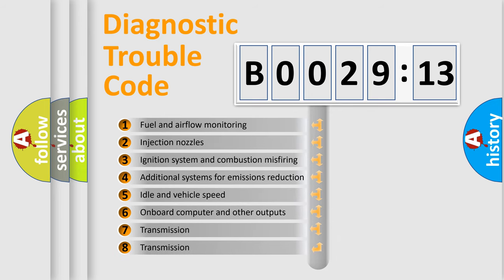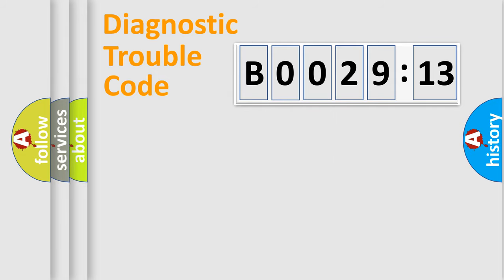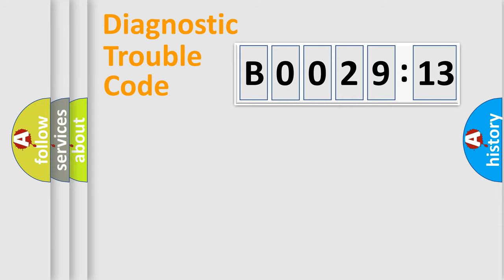The third character specifies a subset of errors. The distribution shown is valid only for the standardized DTC code. Only the last two characters define the specific fault of the group.